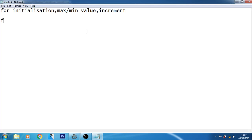Now you have to write the do. Then the statement which you want to execute in your for loop. Then end.